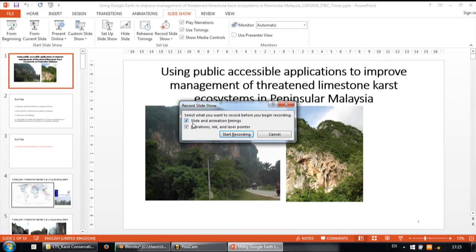It will record the time that you take, so whenever you click next it will start recording how long the slide remains on the screen until you click to the next slide. For example, if you have about 20 slides and each slide takes about one minute, it will keep the timing for each slide.